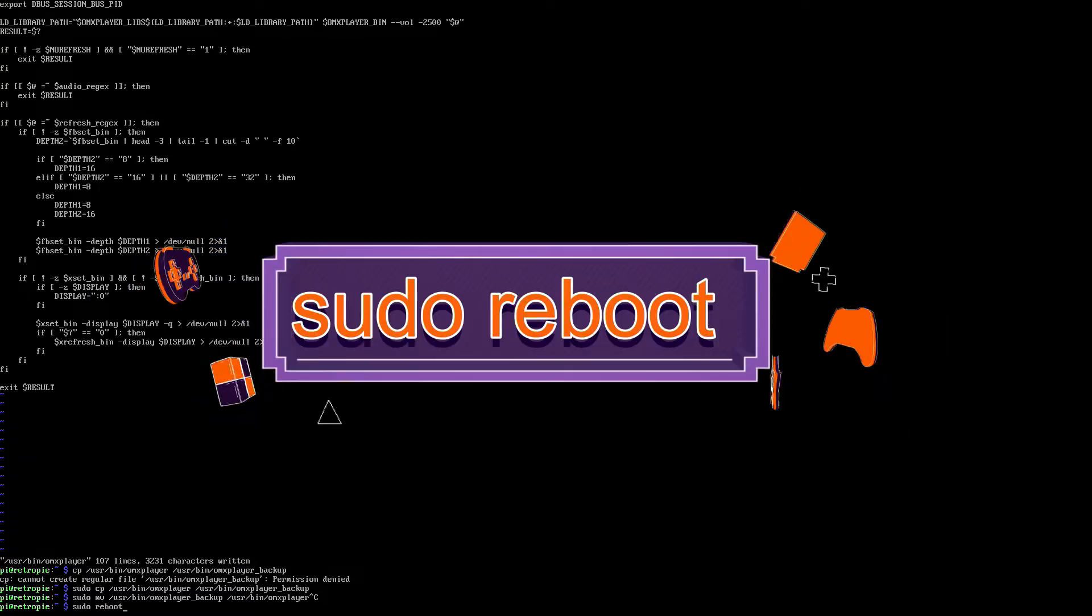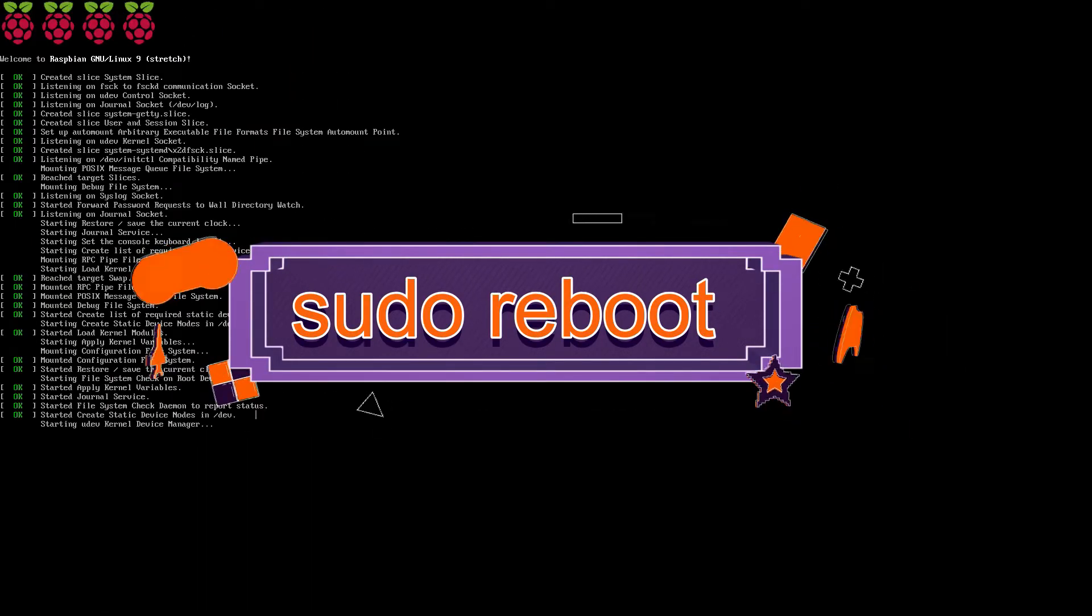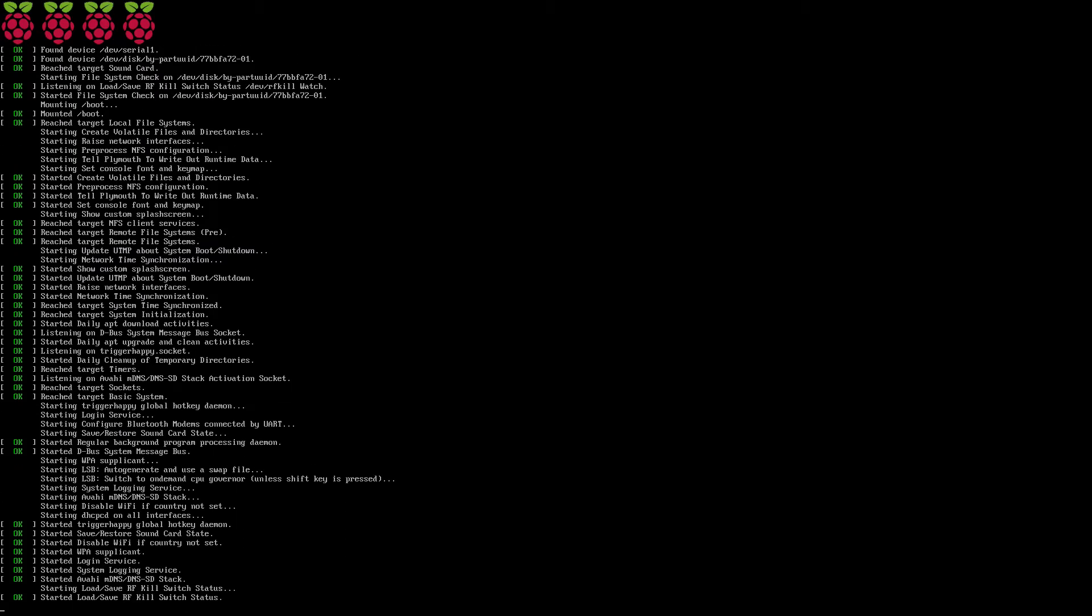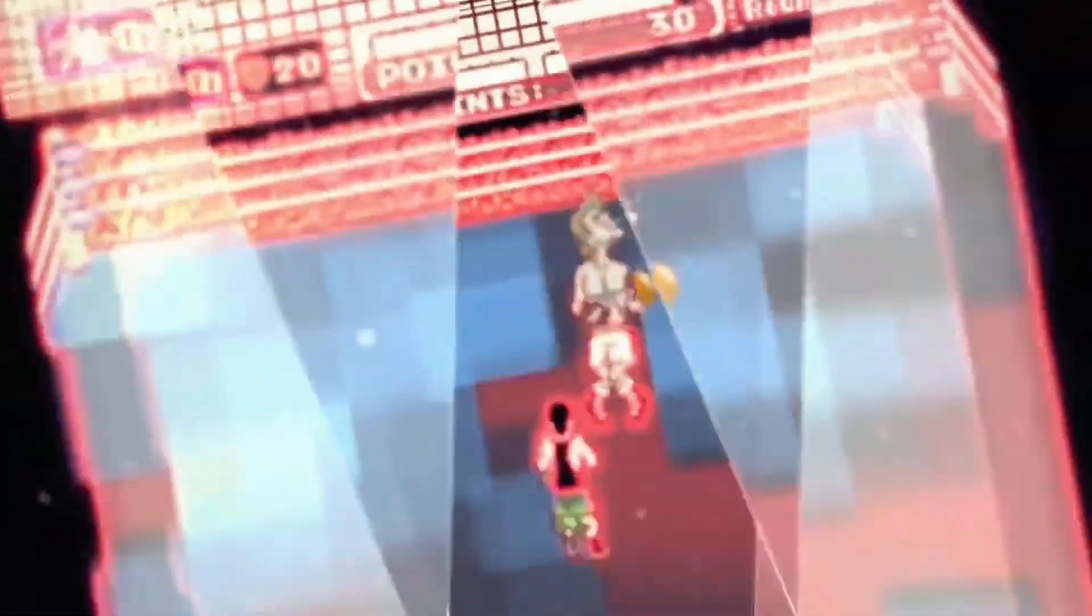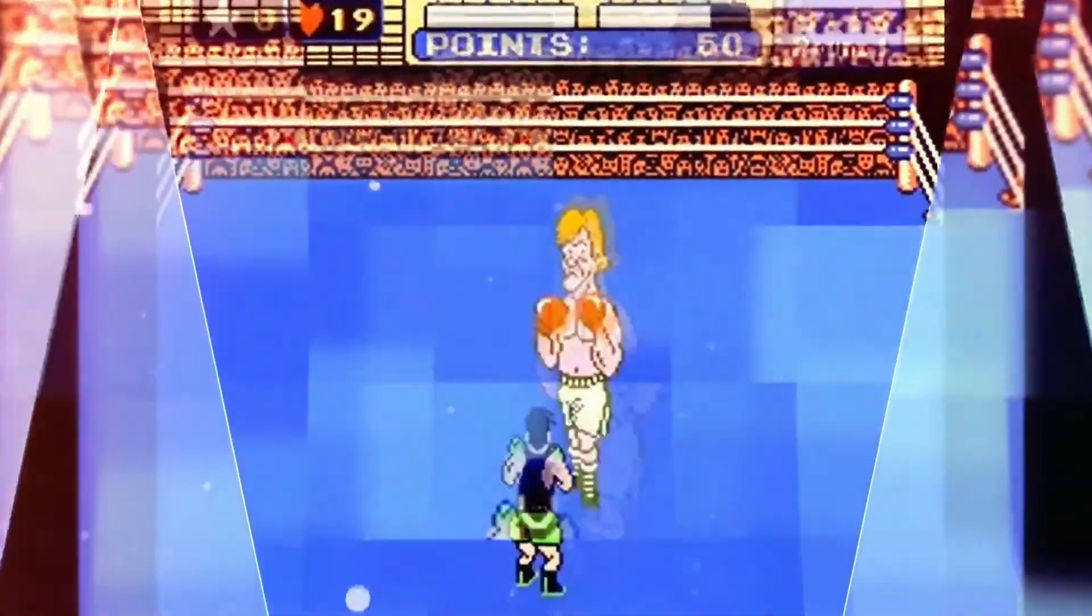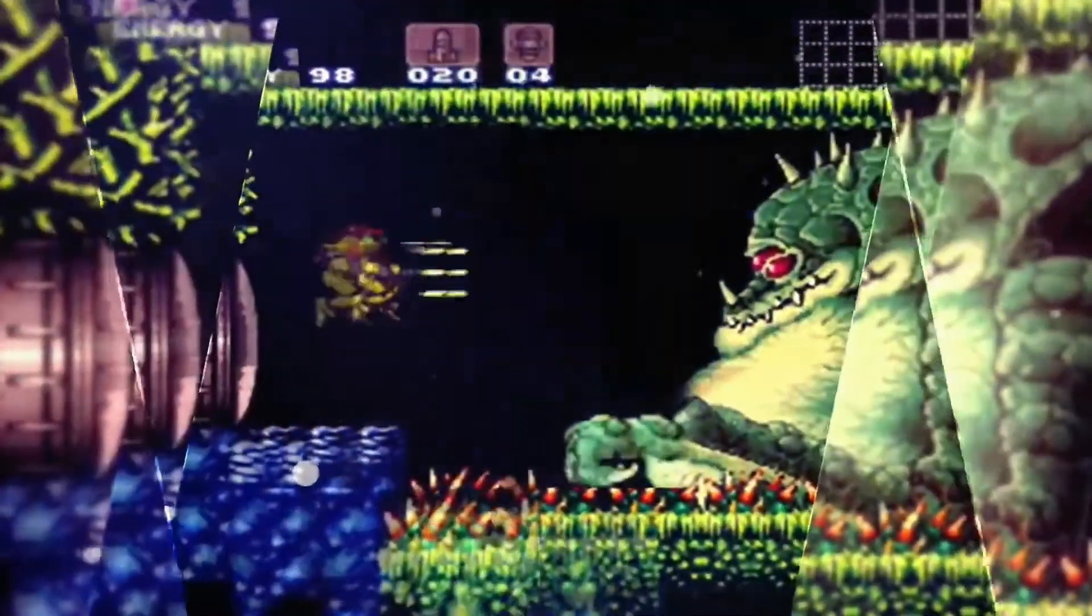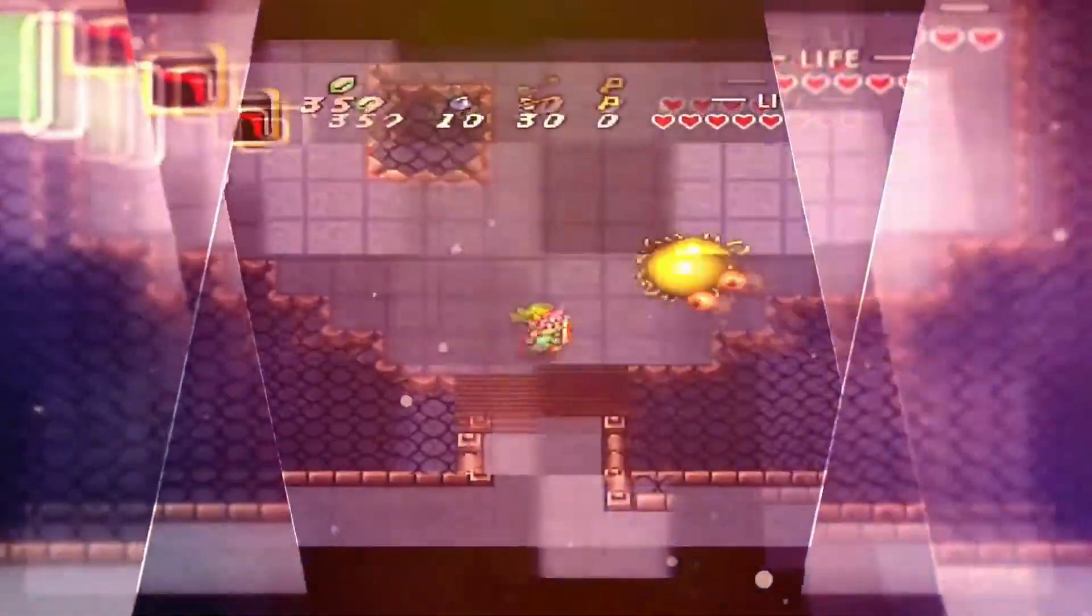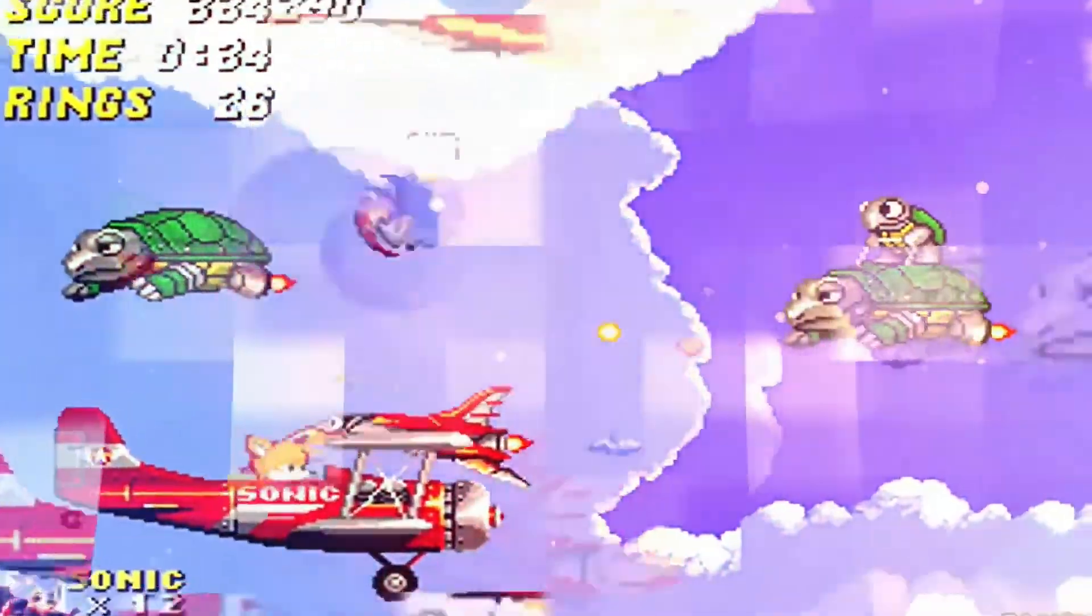After that, just type in sudo reboot. And I'm curious to see how my video is because originally it was pretty dang loud. So this ought to knock it down to where I like it. Ah, much, much better. Music to my ears.